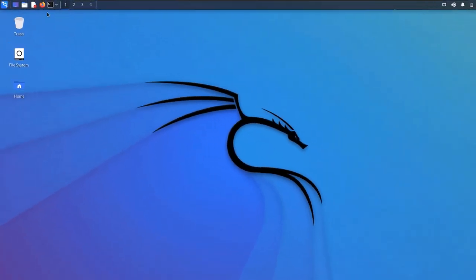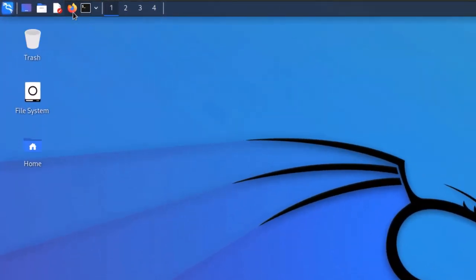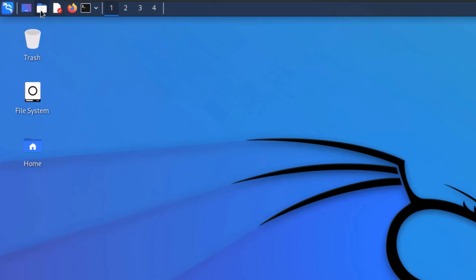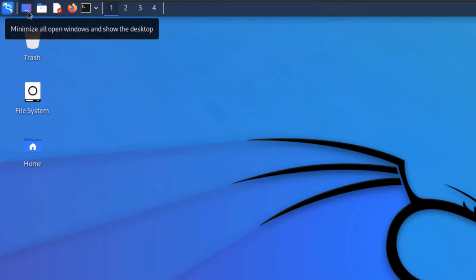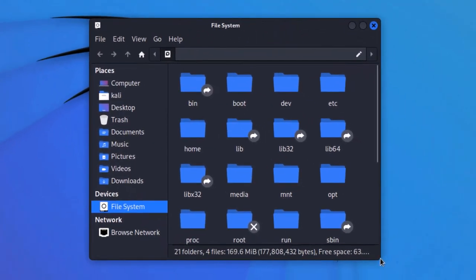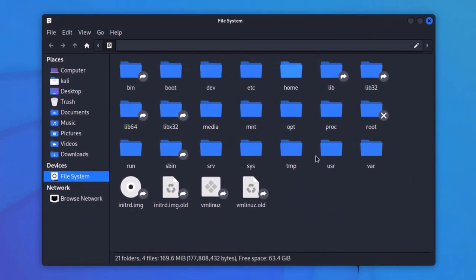After the terminal, we have the Firefox browser to browse the internet. After that, we have a text editor used to take simple notes. Then we have our home directory at /home/kali. We have a button that minimizes all applications so we can see the desktop. On the desktop, we have a trash bin (same as Recycle Bin on Windows), and then the file system — which is like My Computer on Windows, displaying all your drives and files. We will talk about the file system in more detail in coming videos.